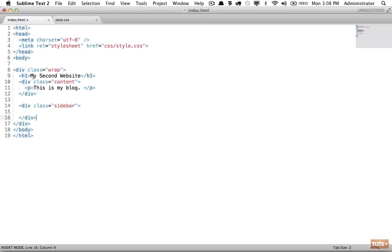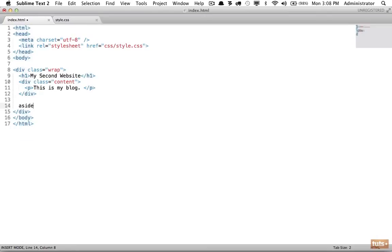Now there are new HTML5 elements that allow us to avoid using divs over and over, because remember divs don't have any semantic meaning - they're simply wrappers. If we can use elements that have meaning, we should always elect to do so. In this case we're going to use an aside element. This doesn't only refer to a sidebar - it just means information on our website that should be placed aside to some content.